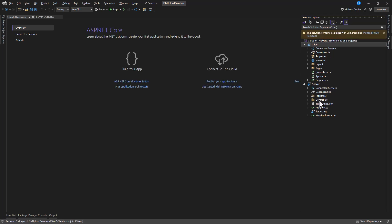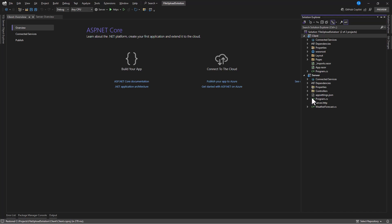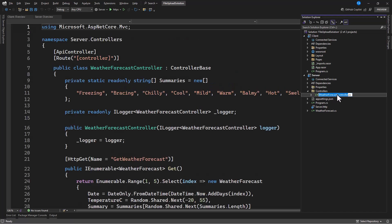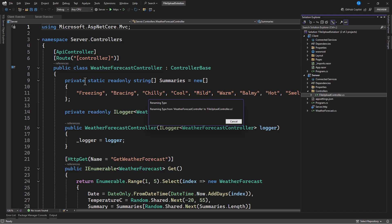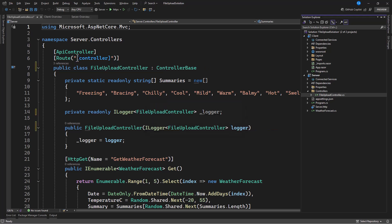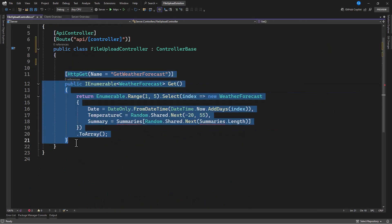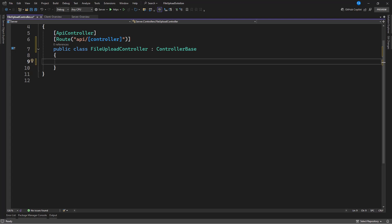Let's first go in and build our API endpoint. We'll go to the controller and create a method — an endpoint that will accept a file, create a folder, and drop the file in. Very simple.